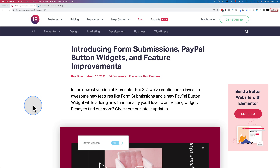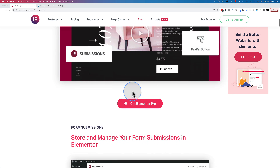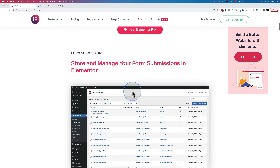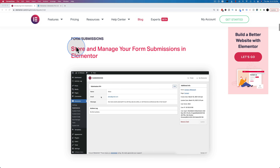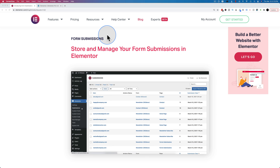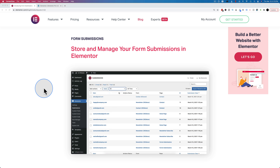This blog post is linked in the description below if you want to look at it yourself — it describes everything that is in Elementor 3.2. We're going to start off looking at the form submissions improvement, and in a nutshell it allows you to collect your form submissions in the back end of WordPress.